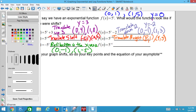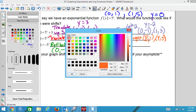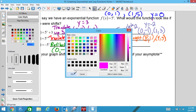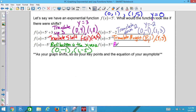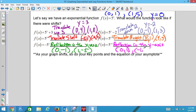Last transformation: 5^(−x). That negative is next to the x, so it's going to affect the x values — it's a reflection in the y-axis. We change the x's by multiplying by −1. So our points are still (0, 1), but now we also have (−1, 5).